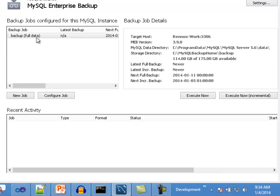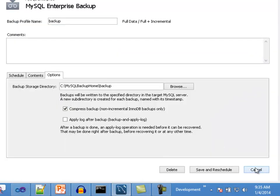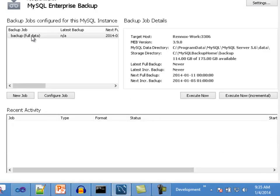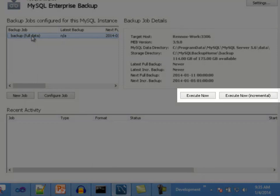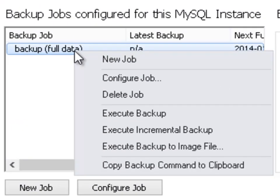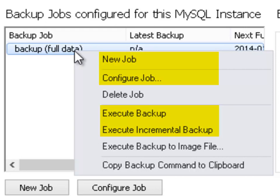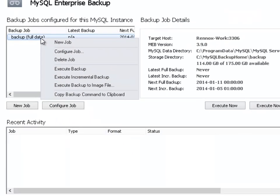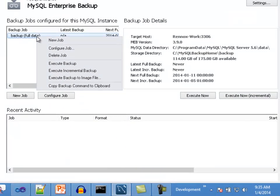If you need to go back and update a configured backup profile, select the profile from the list and click on the configure job button. If a profile is selected, the execute now and execute now incremental buttons will be enabled, allowing you to execute a full or incremental backup operation using the selected profile. If you right-click on a backup job in the list, you will get a pop-out menu with functions to create a new job, configure an existing job, execute a backup, or execute an incremental backup with the selected job.